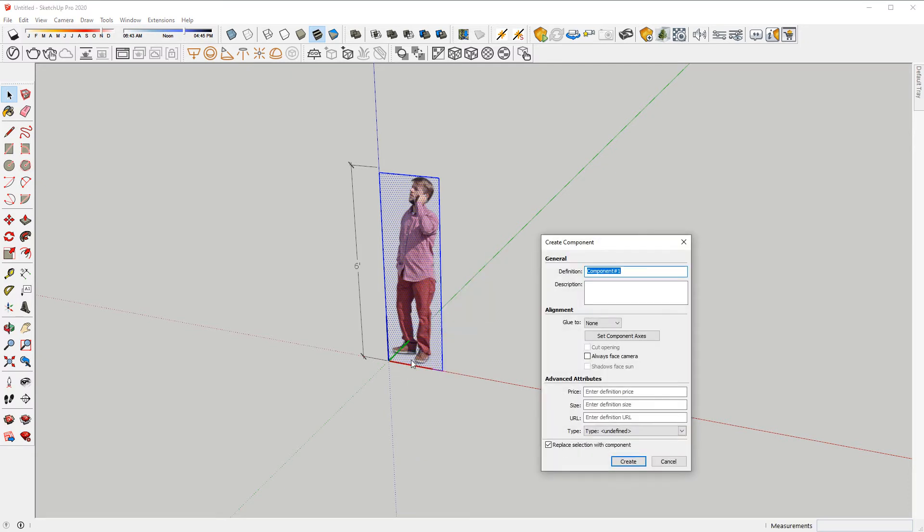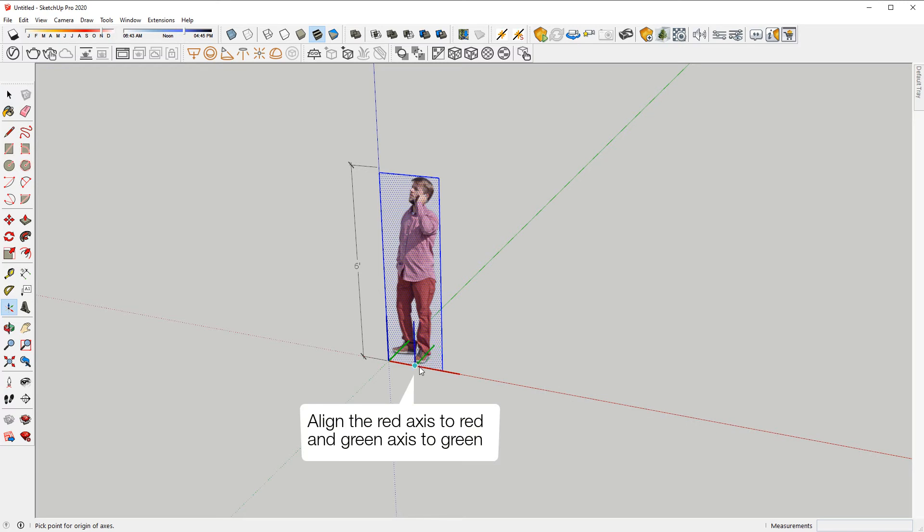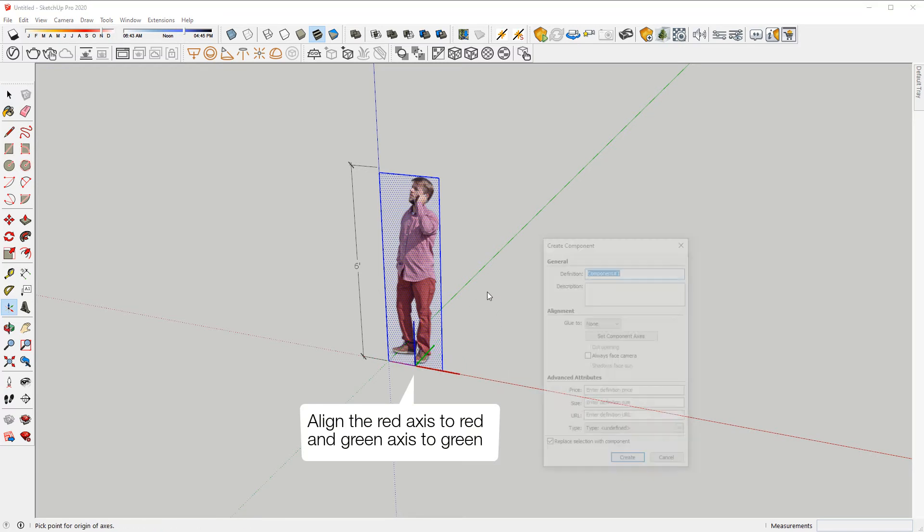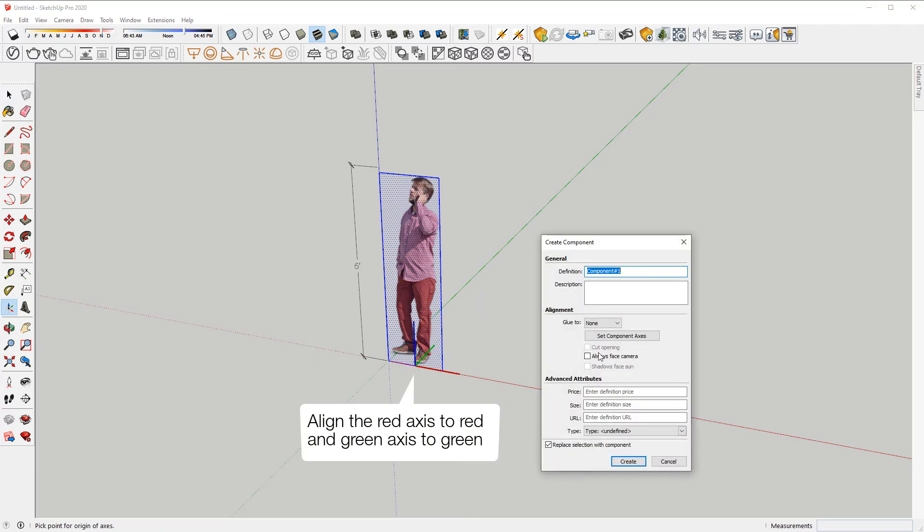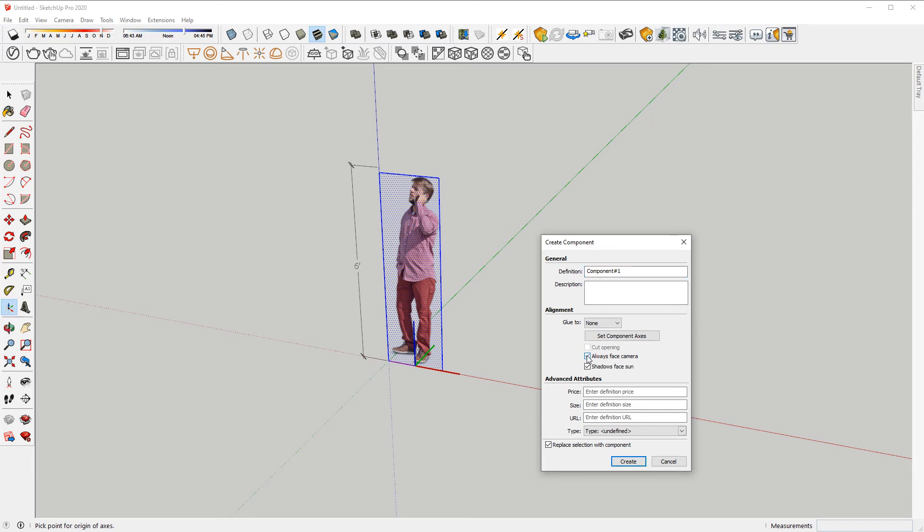I'll set the component axis to be roughly by his right foot. This will be the rotation axis for your 2D card. Last step is to check Always Face Camera. Click Create and your 2D card component is created.